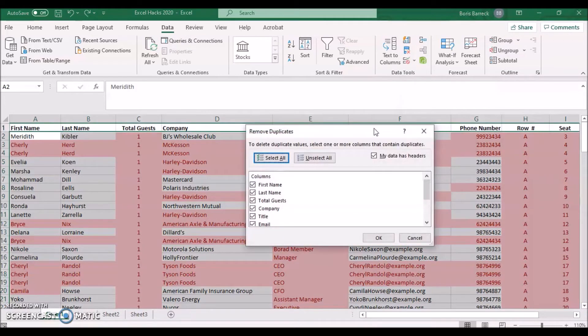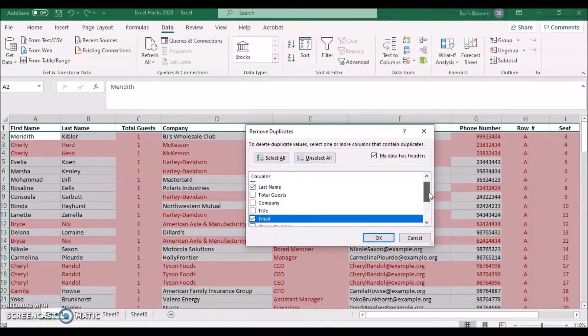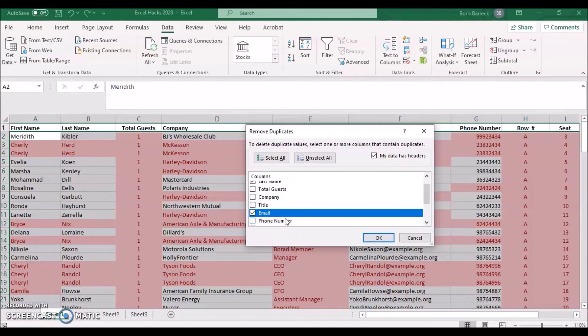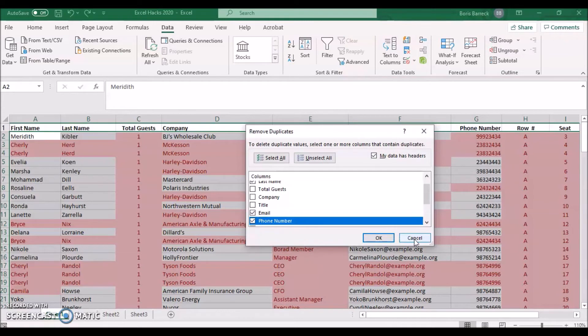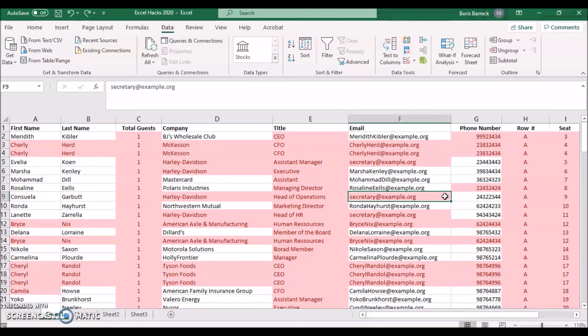You may now select one or multiple columns. If your list has email addresses or phone numbers, these unique values are usually the best choice to remove duplicate guests. If however, let's say a secretary registered multiple guests with the same email address, you better choose all or at least email, first name, and last name to check for duplicate values covering all these columns.